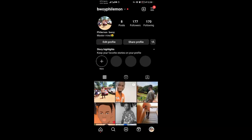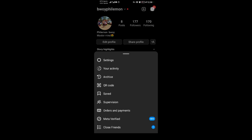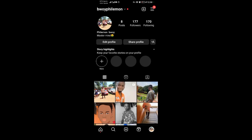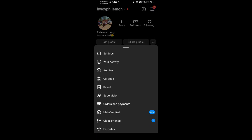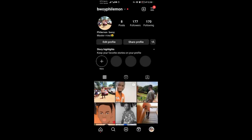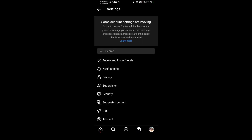When you come to your profile, tap on these three dots in the top right corner. When you tap on those three dots, come to Settings.